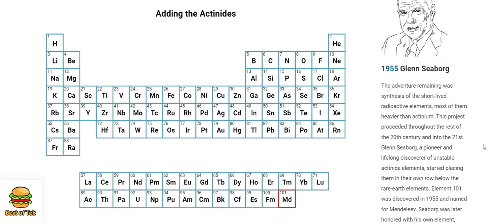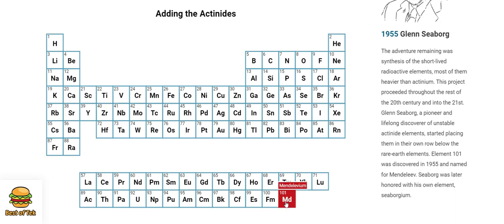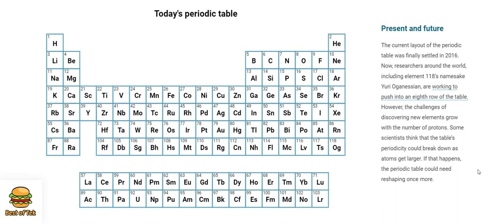1955. Glenn Seaborg. The adventure remaining was synthesis of the short-lived radioactive elements, most of them heavier than actinium. This project proceeded throughout the rest of the 20th century and into the 21st. Glenn Seaborg, a pioneer and lifelong discoverer of unstable actinide elements, started placing them in their own row below the rare earth elements. Element 101 was discovered in 1955 and named for Mendeleev. Seaborg was later honoured with his own element, Seaborgium.